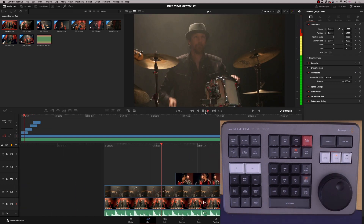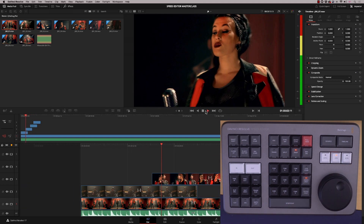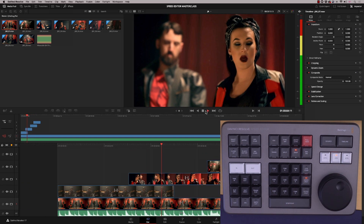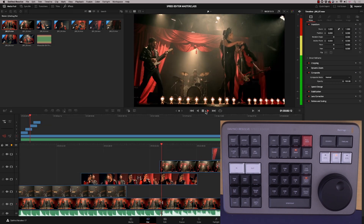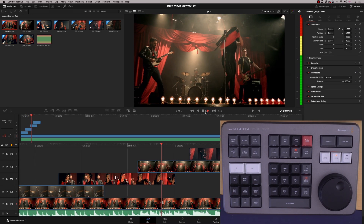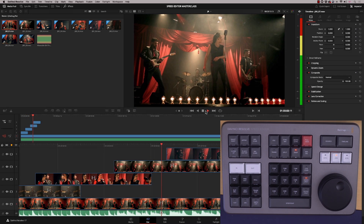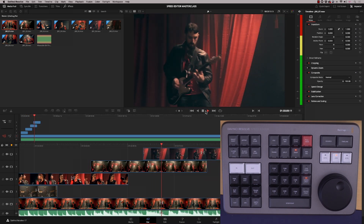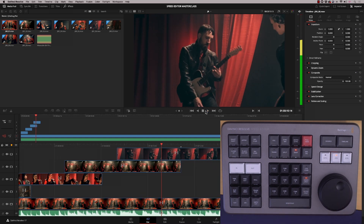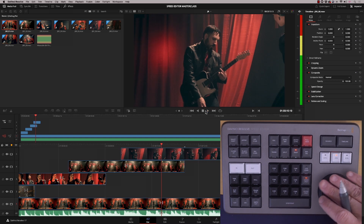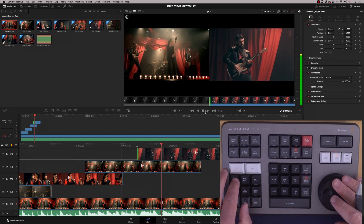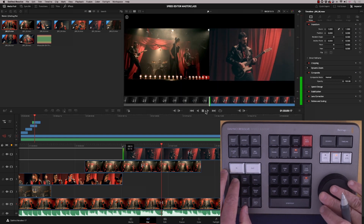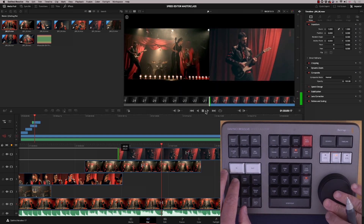Let's see what we've got so far. It's a little late on the guitar stab, so I'm going to trim that clip back a little bit.